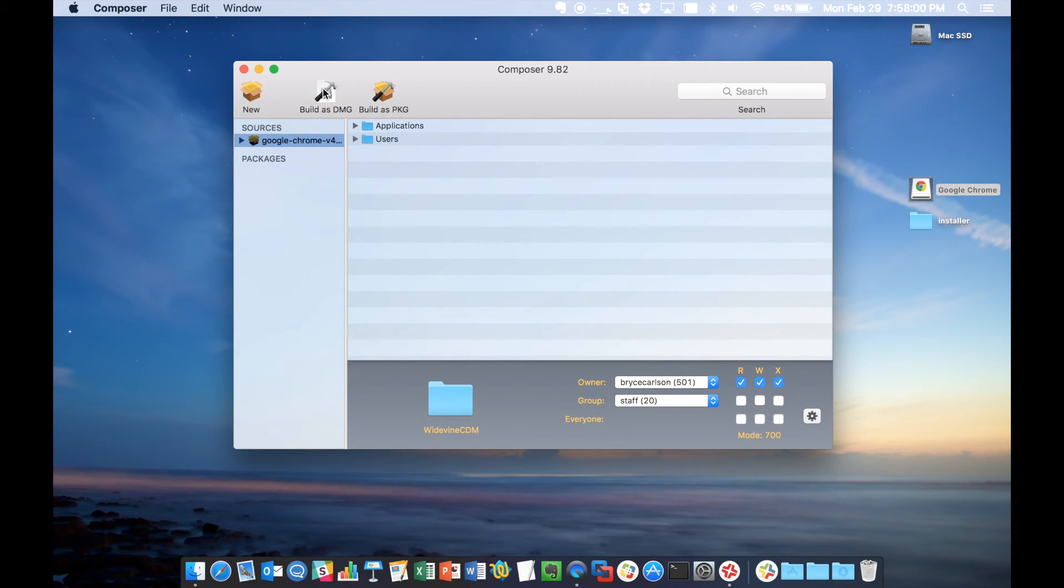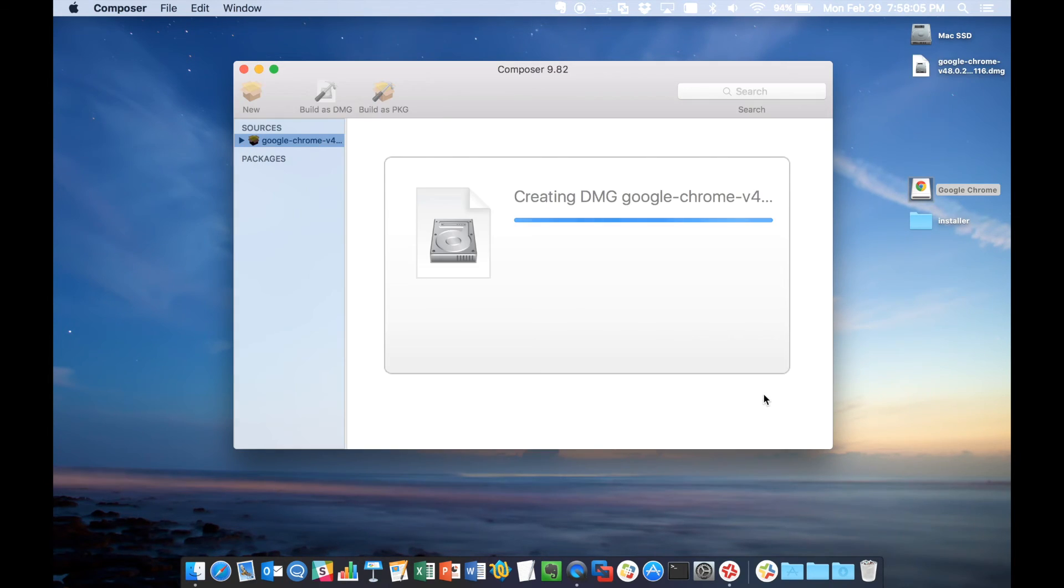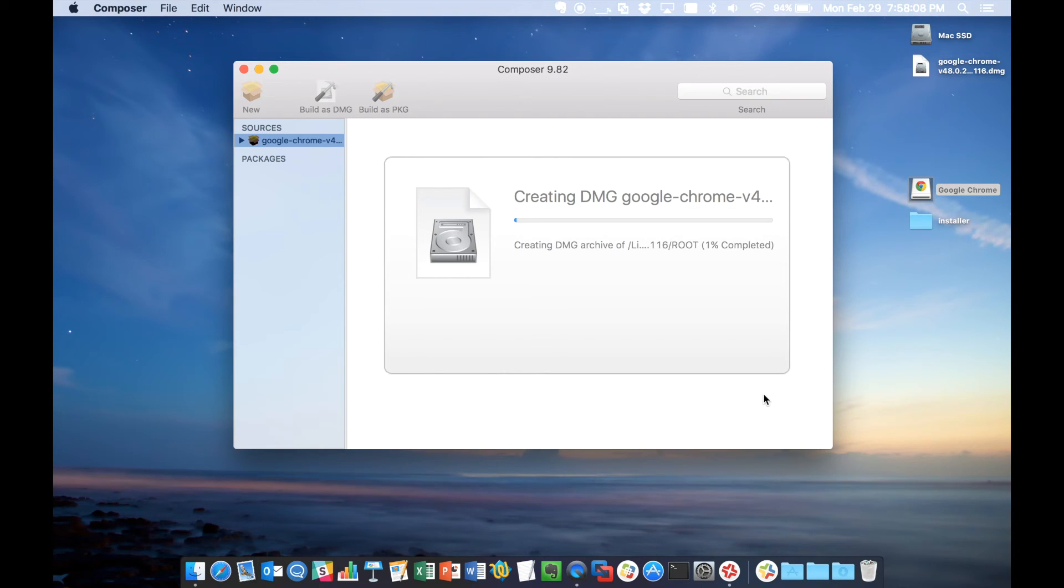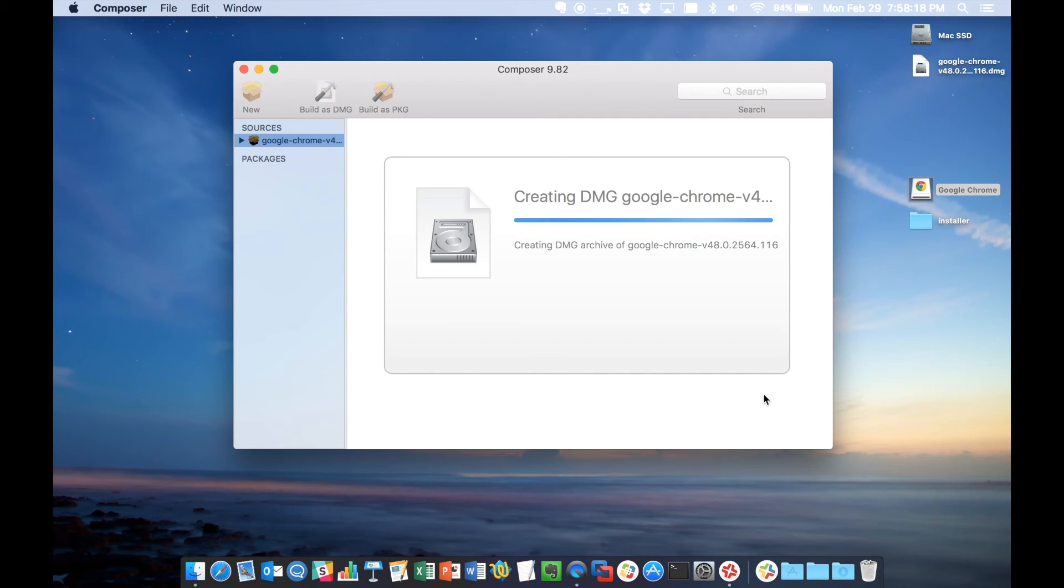We'll just package that up. We're going to want to do this as a disk image. By doing this as a disk image, we'll just save it to the desktop here. When we deploy this to our users using the Casper suite, using a policy, we'll want to check fill user templates. And by filling the user template, what it's going to do is any user that logs in after that point, it's going to fill in what those settings are, the home page or whatever you may have set.